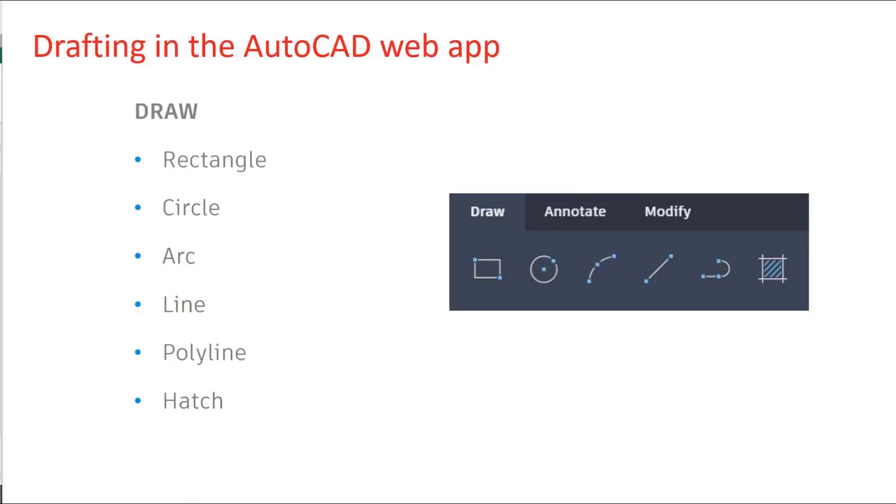Your drafting tools are all there, arcs lines and circles, polylines and even hatching.